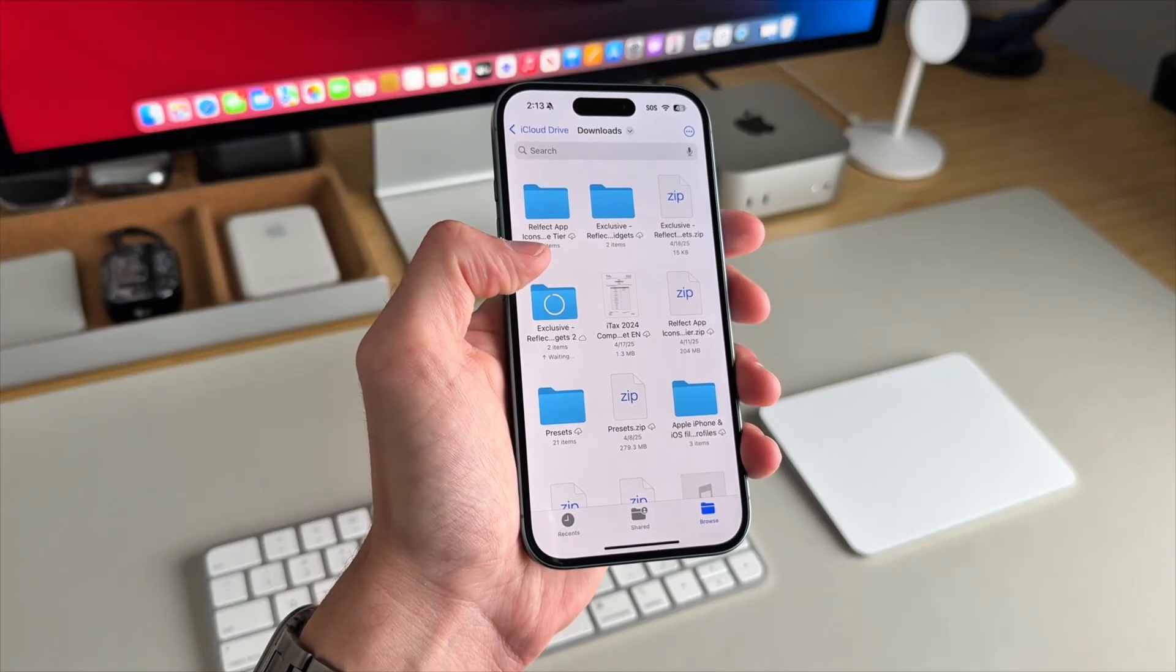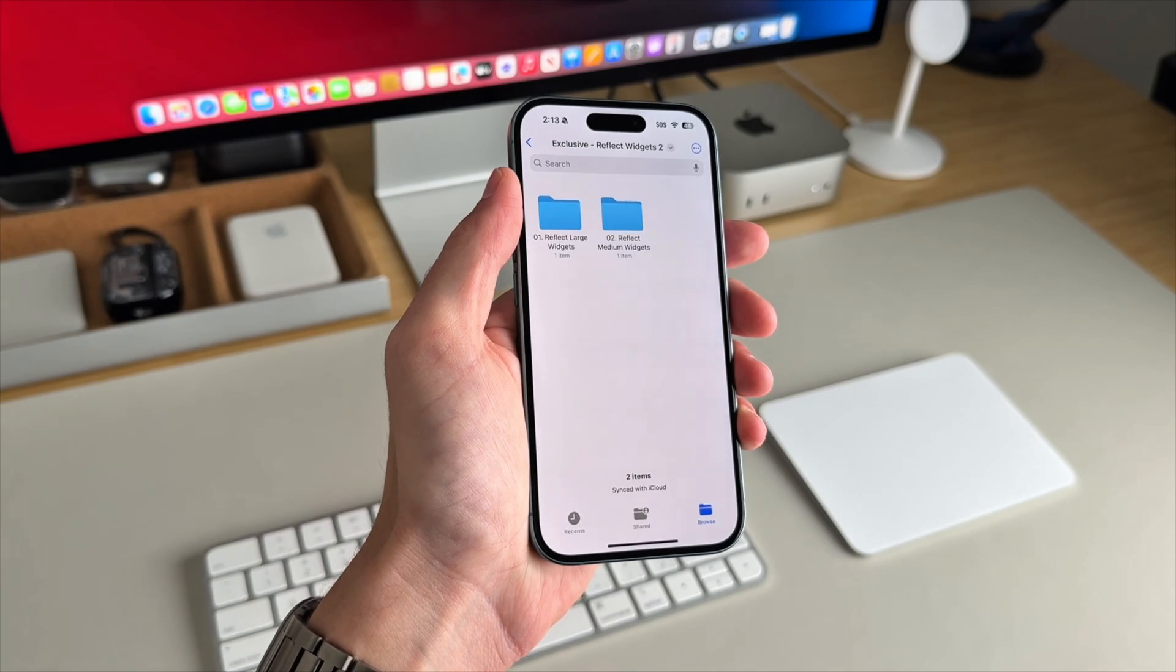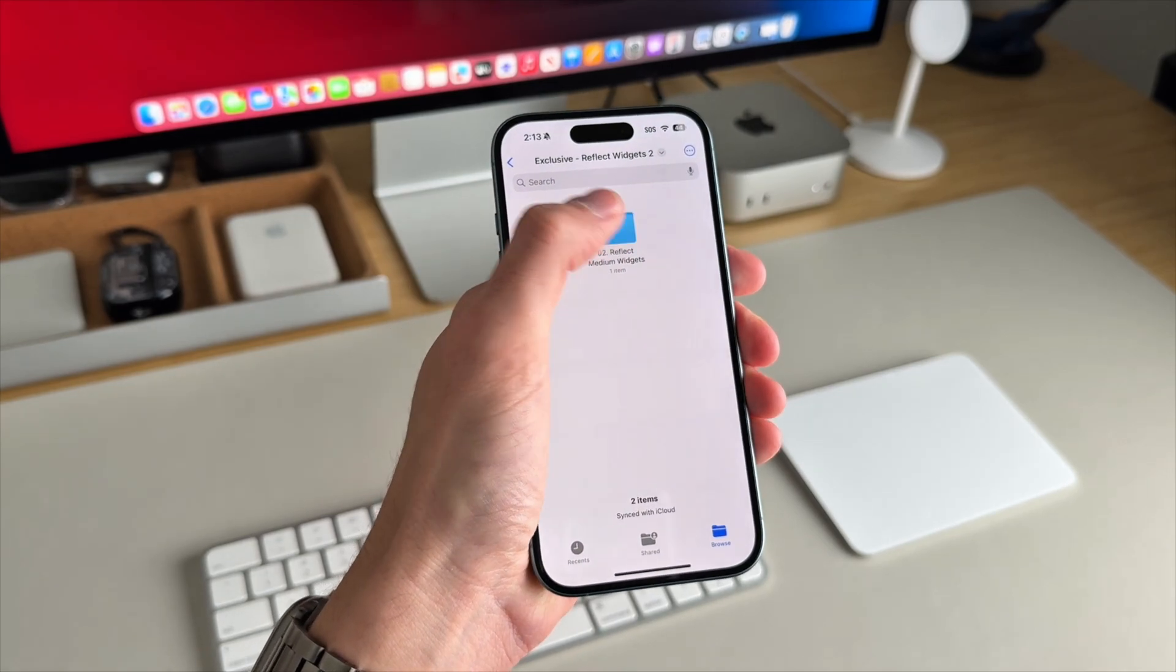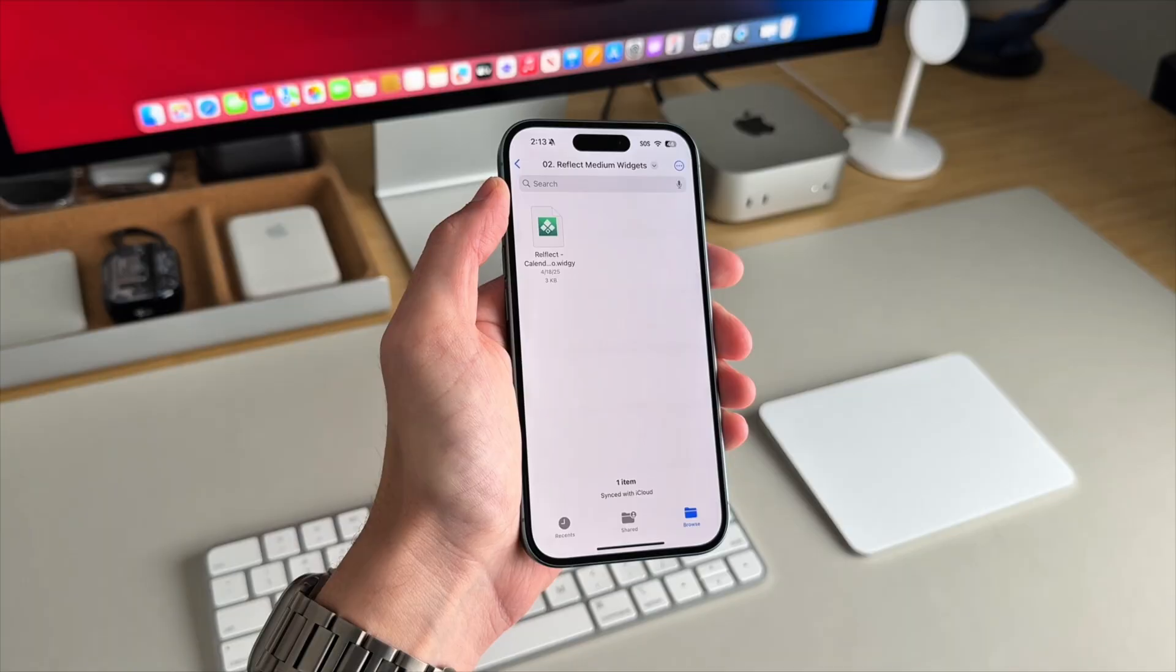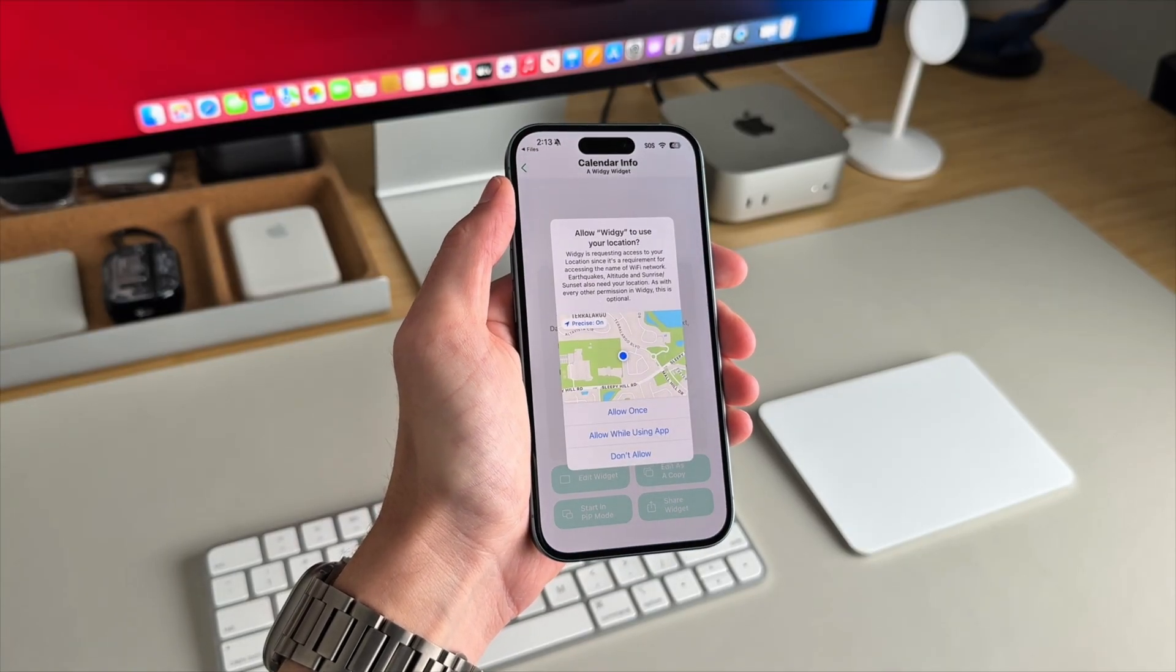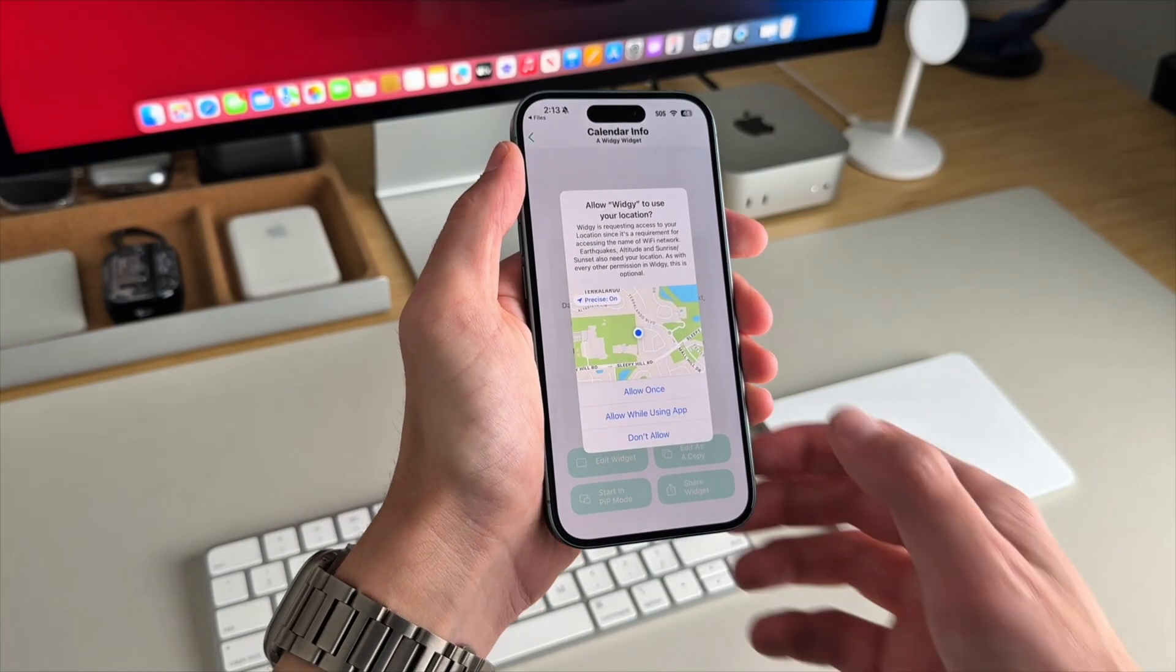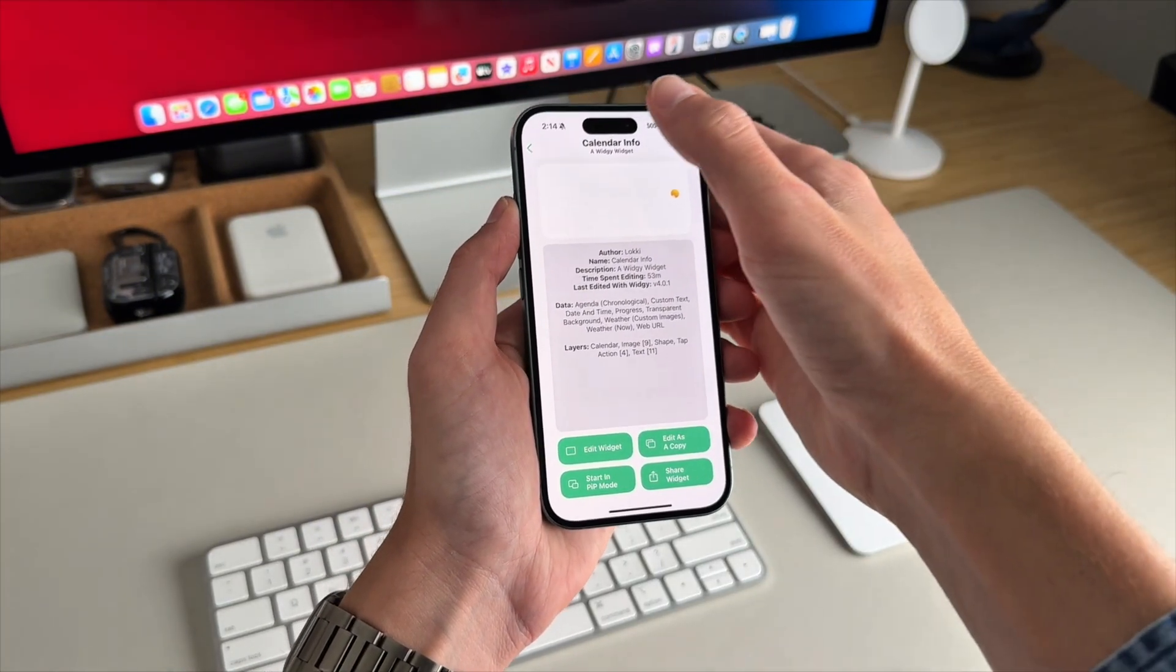All right. So now we're going to add our widget and the one from the pack that we're going to use. There's two. I like the medium widget. There's also a large widget you can choose from, but we're going to choose the medium calendar widget. Once you tap on it, it should open up right into Widgie.